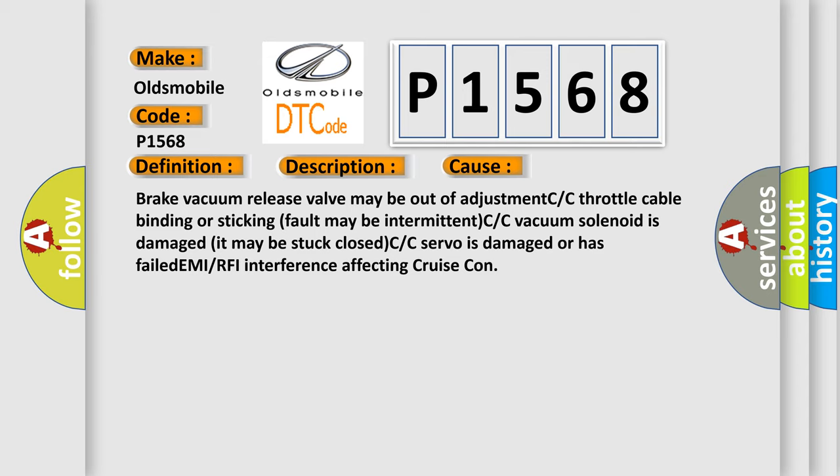Servo is damaged or has failed, or EMI/RFI interference affecting Cruise Control.